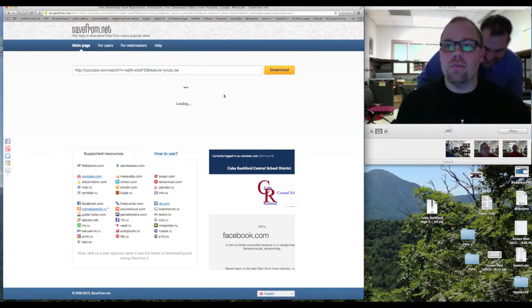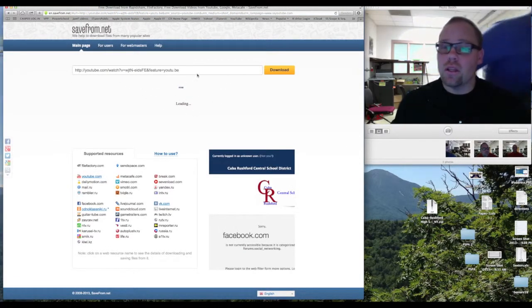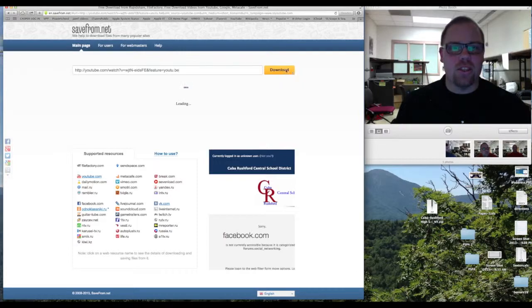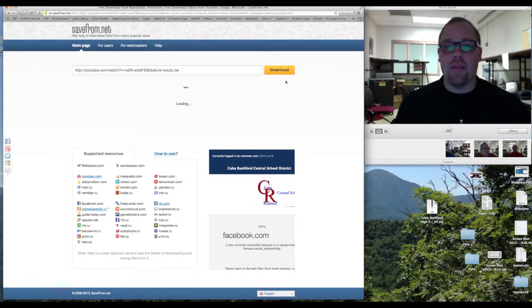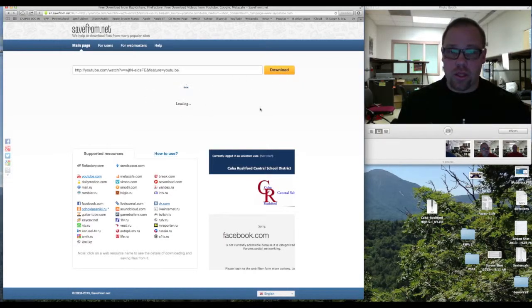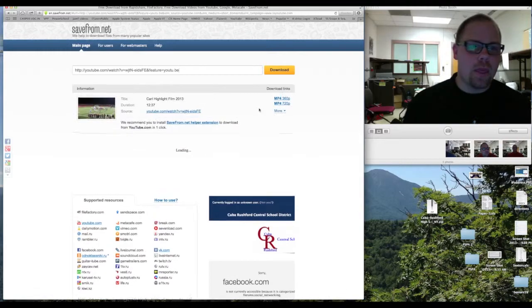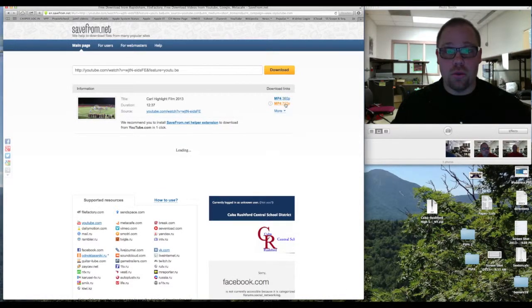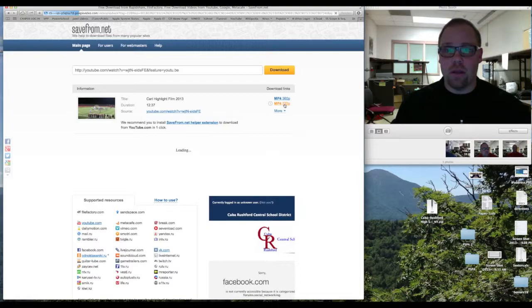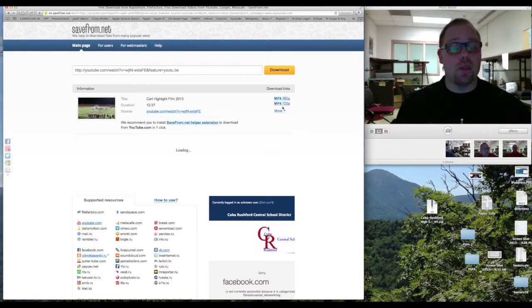Then you're going to come to this little page and you're going to wait for it, and then you're going to download it. This is going to download it. You want to try this, 720. Oh, here it comes.